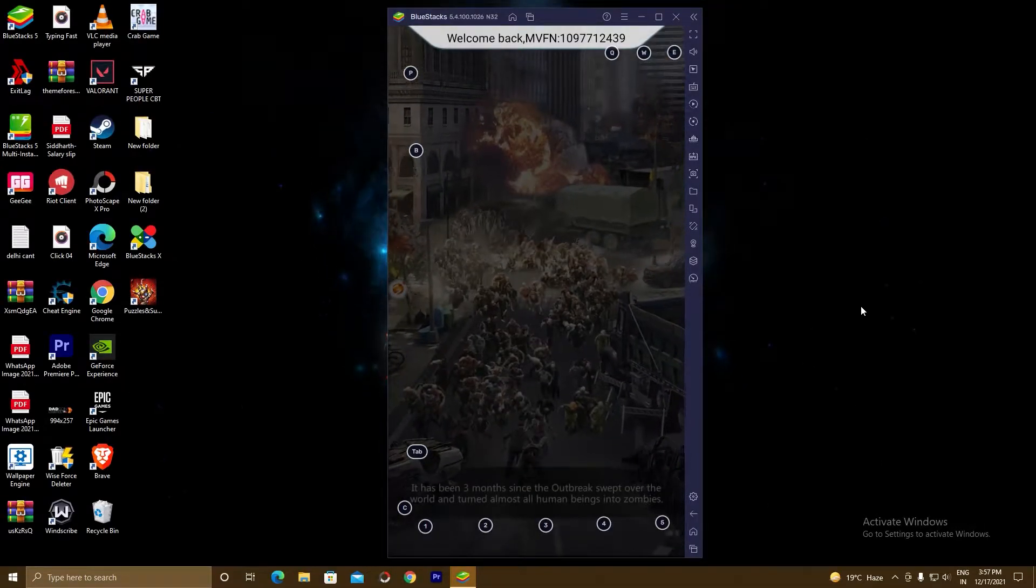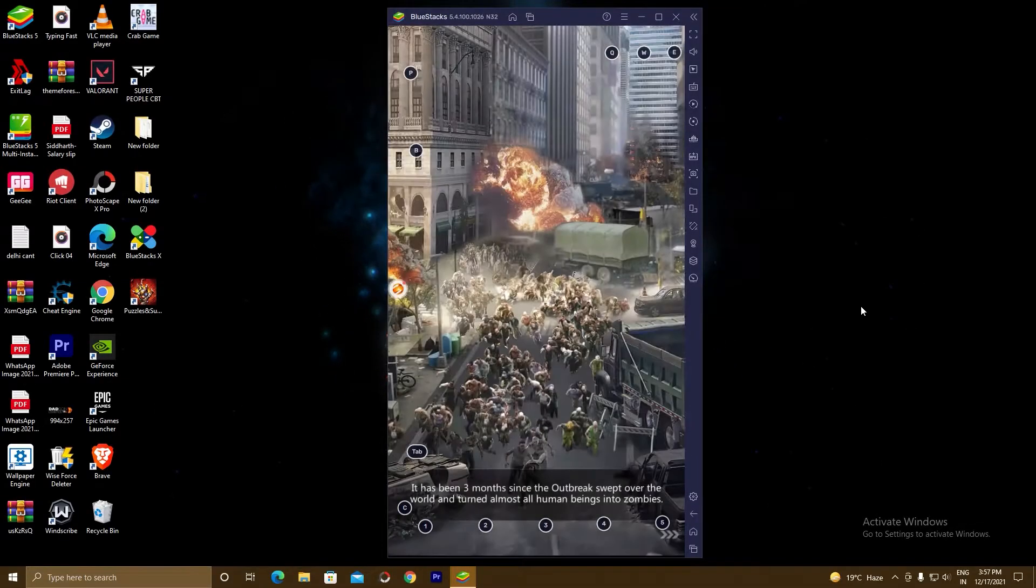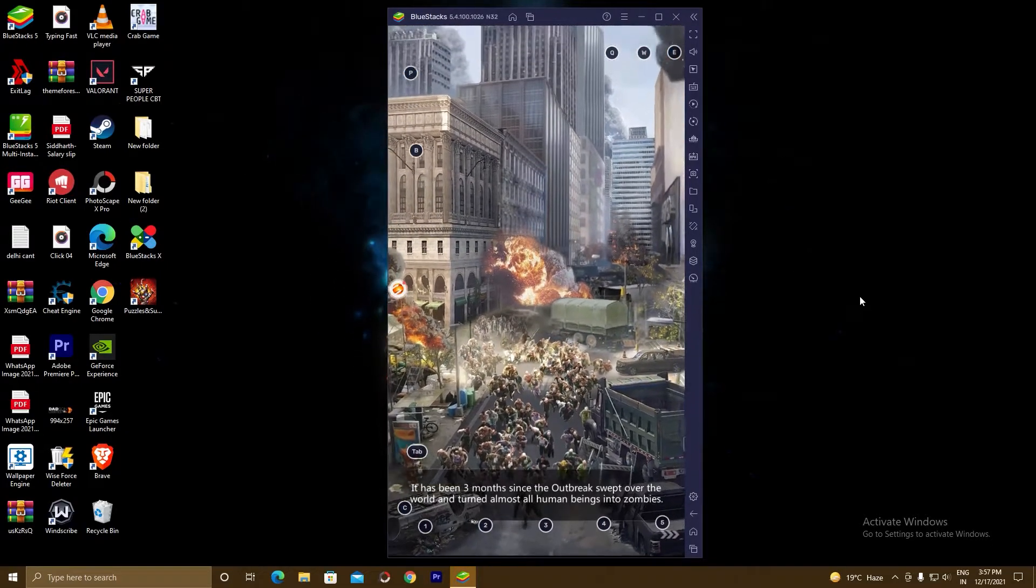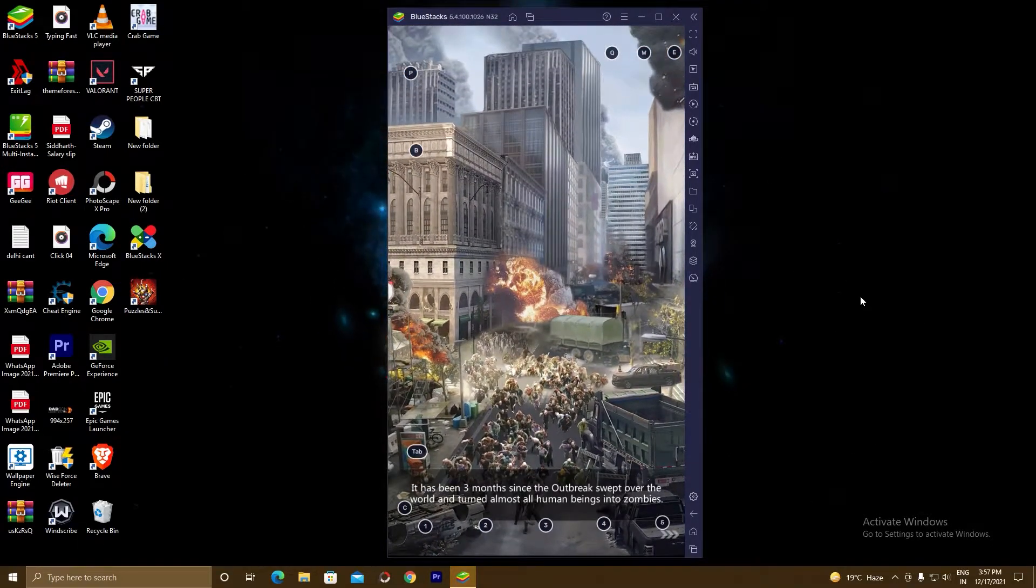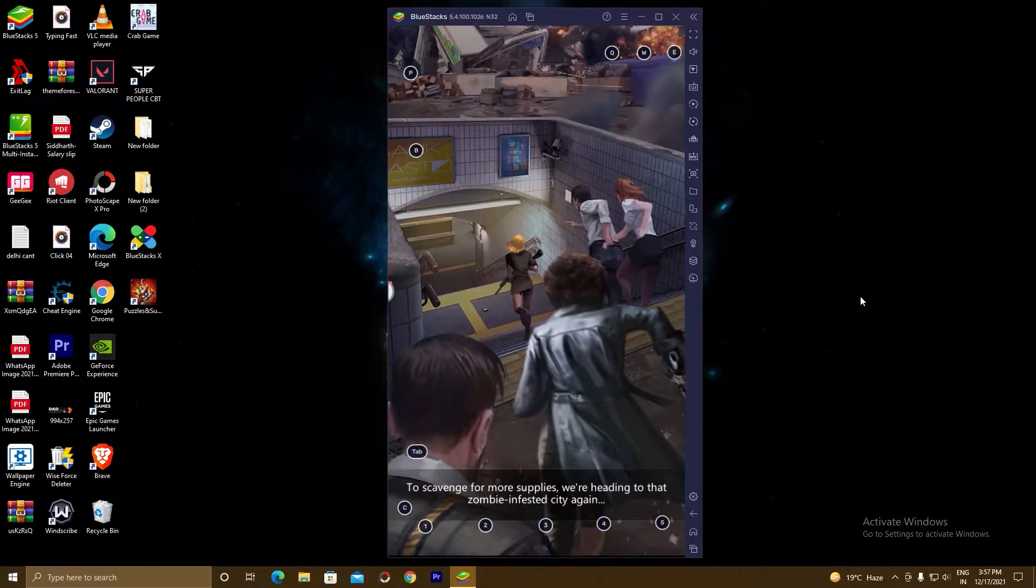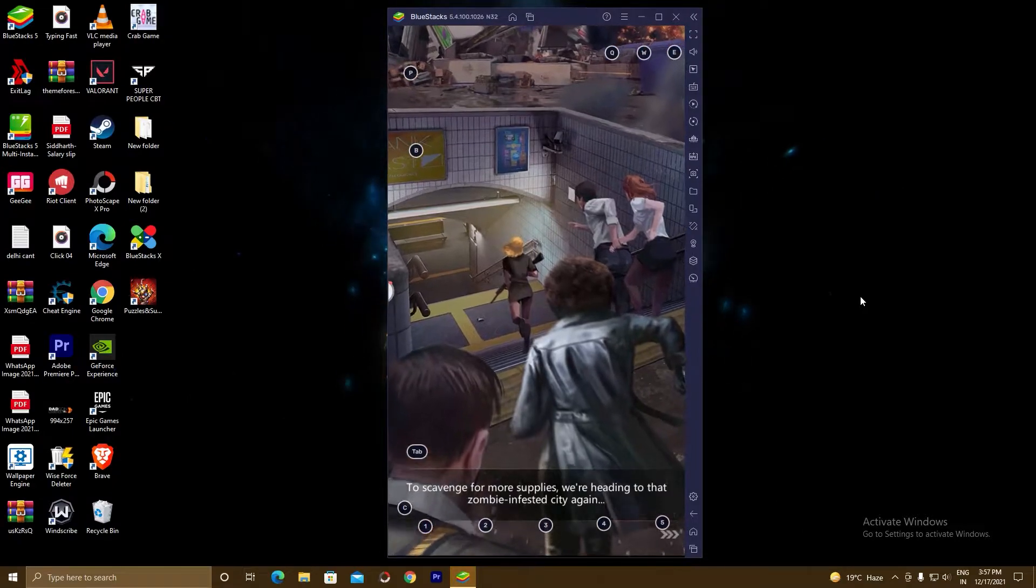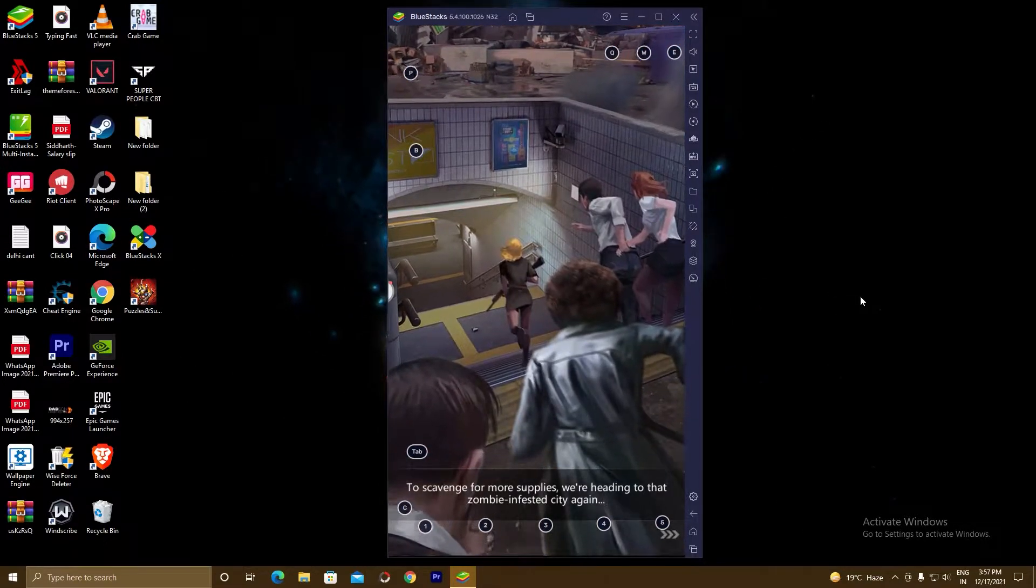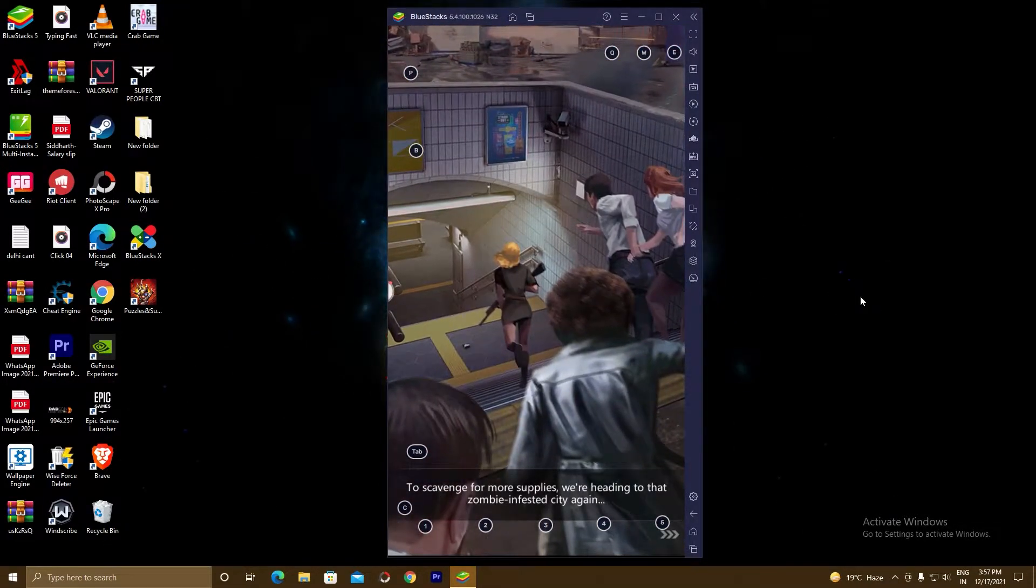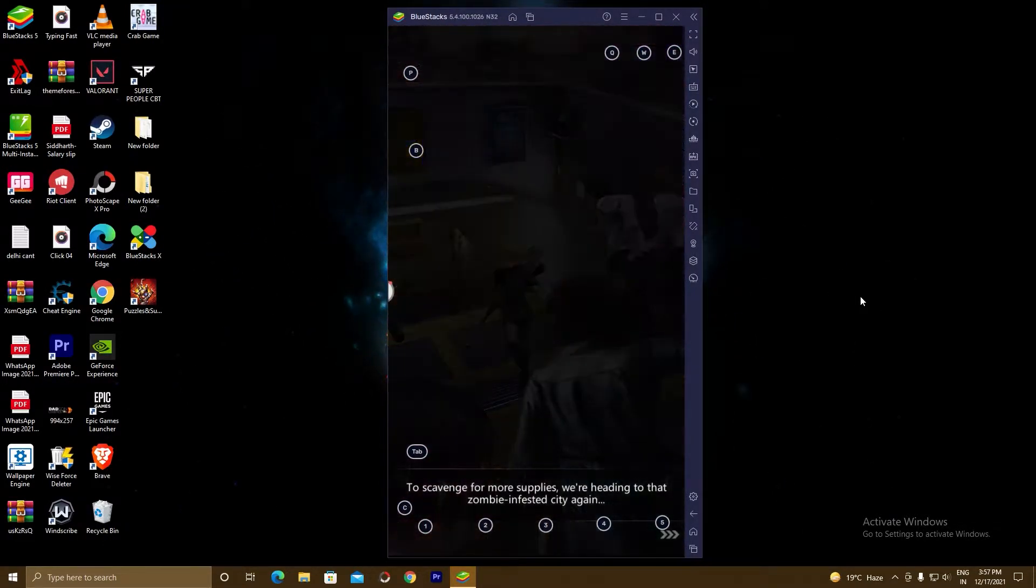Hello guys, welcome to Deck Shop Gamer. I hope you are doing well and I'm back with a new video. In this video I'm gonna show you how to play Puzzles and Survival on your PC by using BlueStacks 5 emulator.